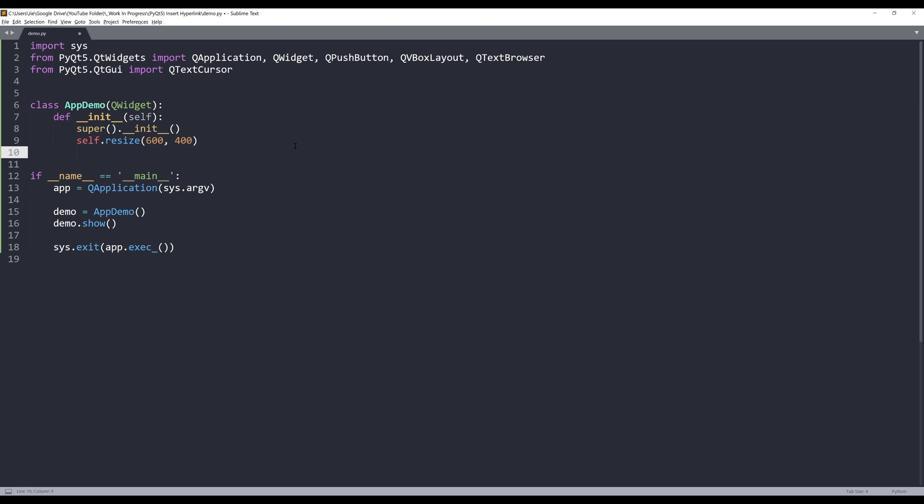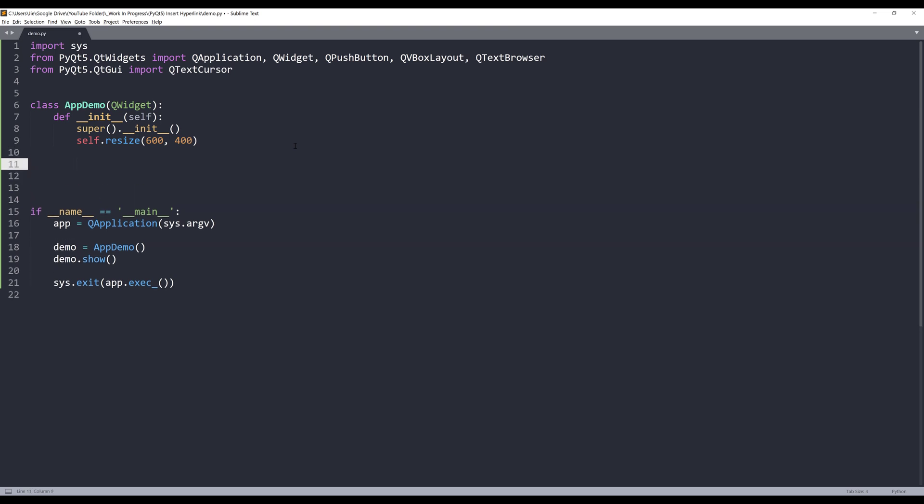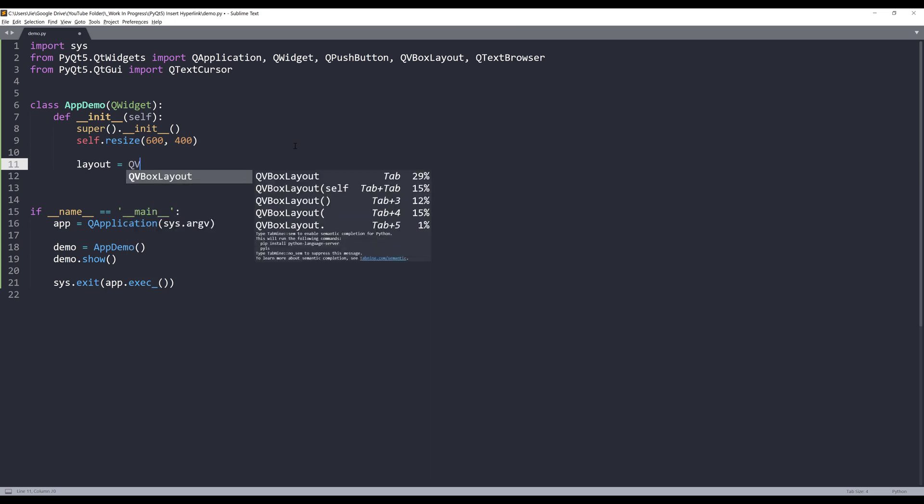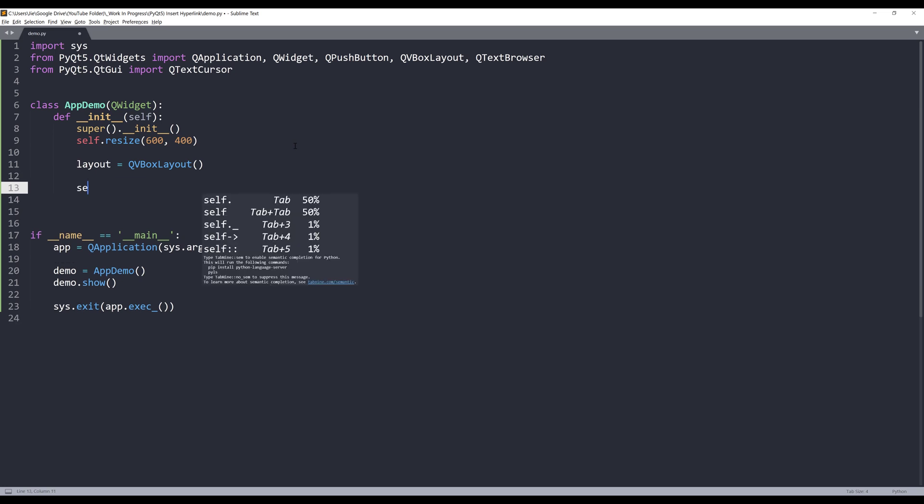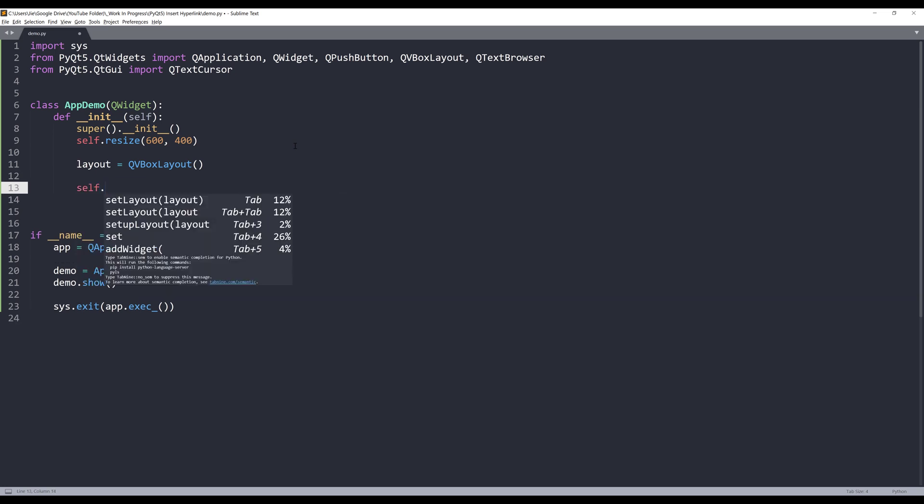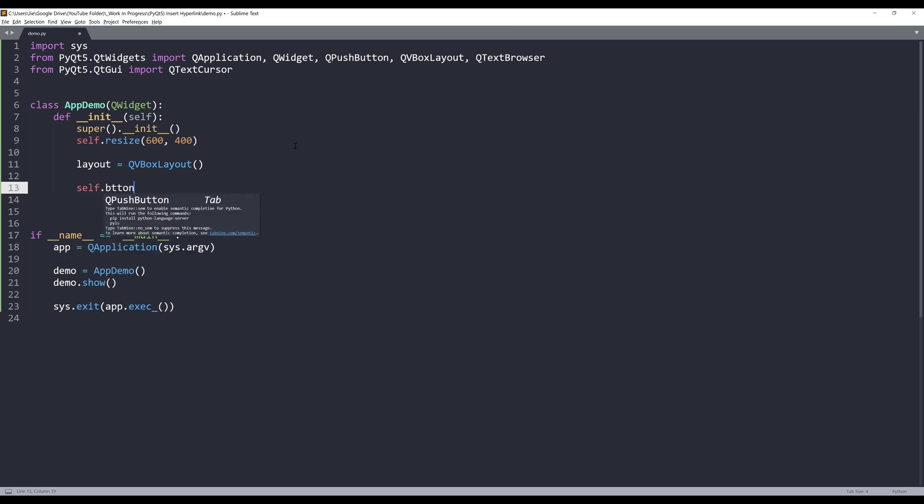Now let's go into the app demo class. Here I'm going to create my layout object and it's going to be a QVBoxLayout.